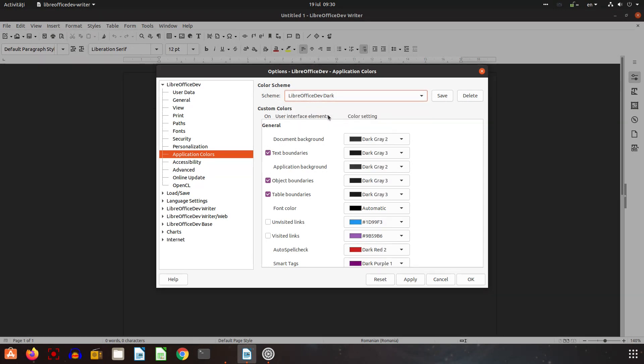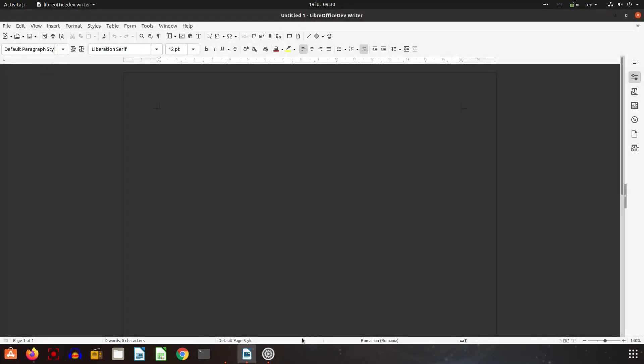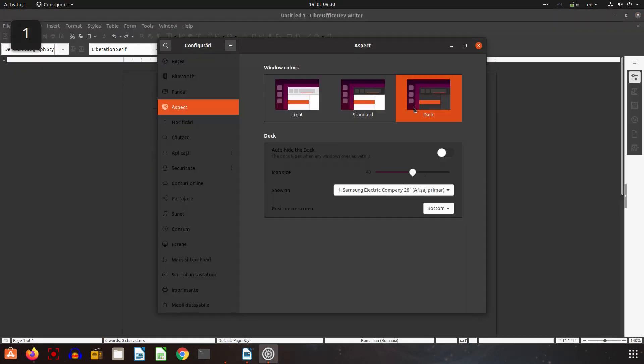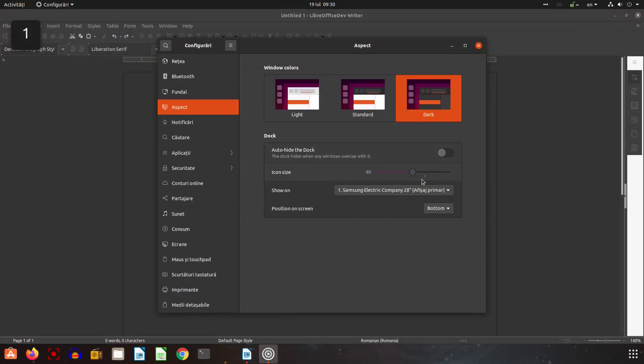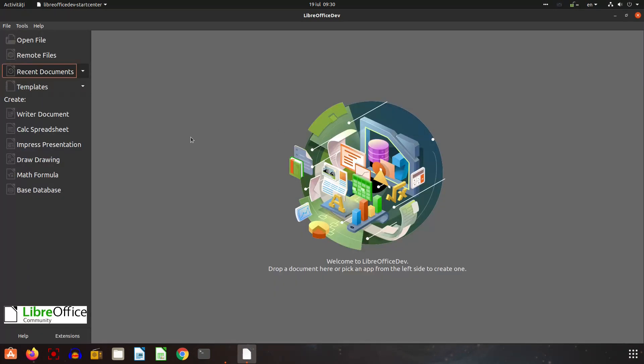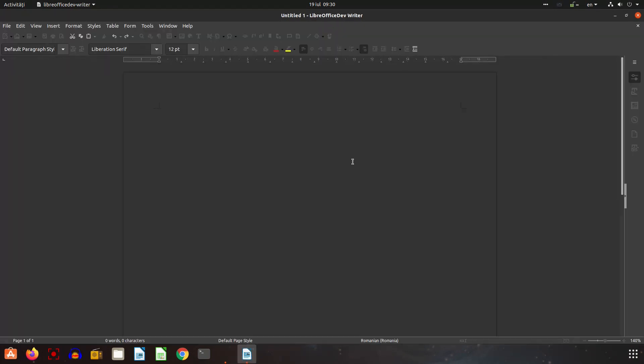And now let's go to my settings, my Linux system and choose dark. Let's reopen LibreOffice in order to apply all the changes and now let's change the icons.